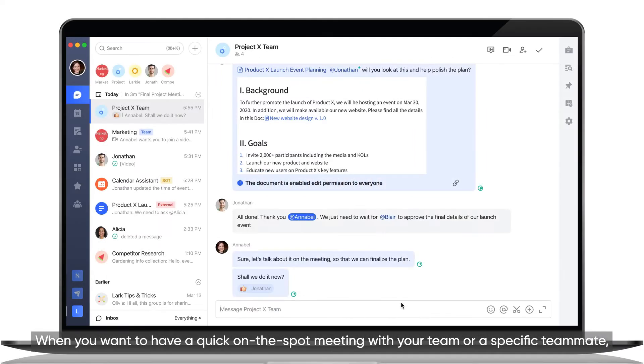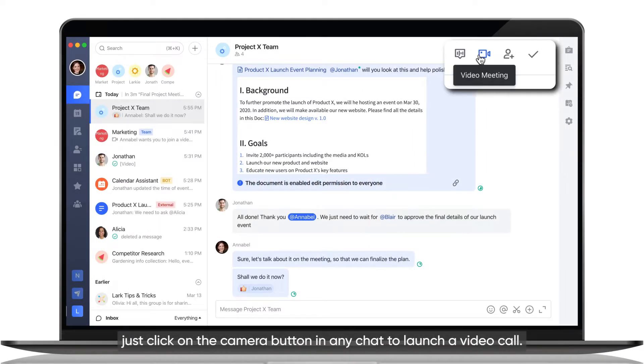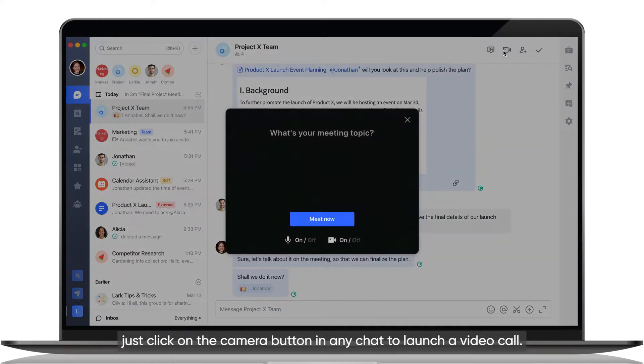When you want to have a quick on-the-spot meeting with your team or a specific teammate, just click on the camera button in any chat to launch a video call.